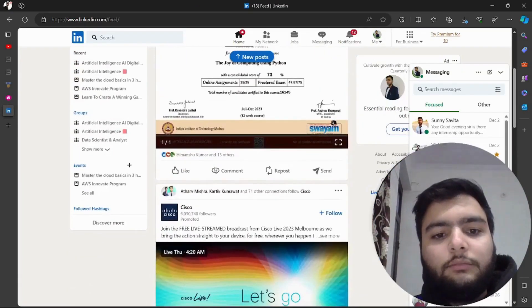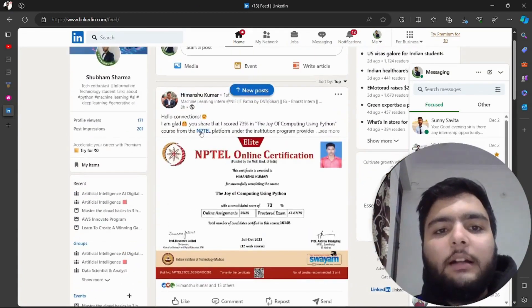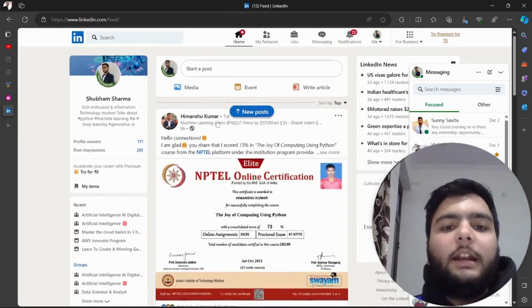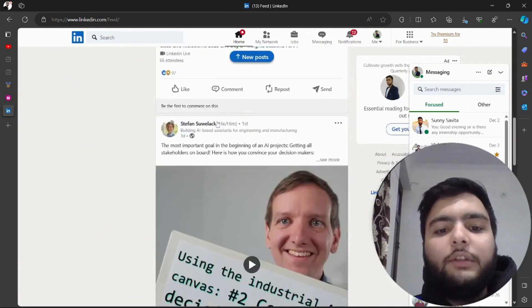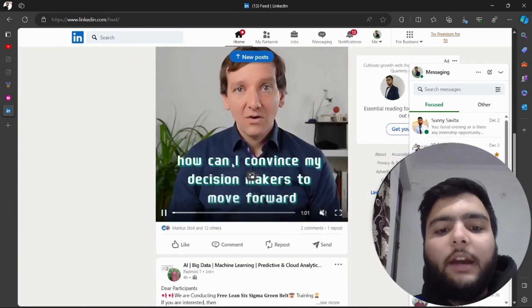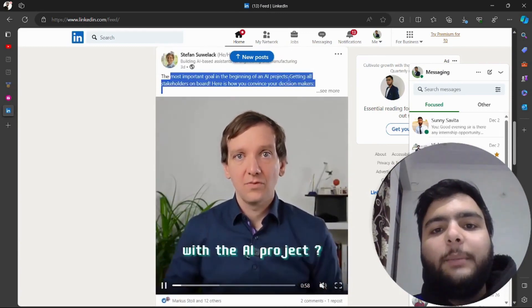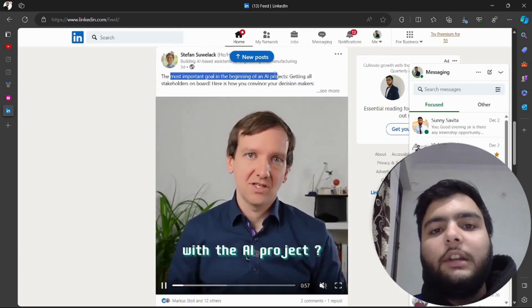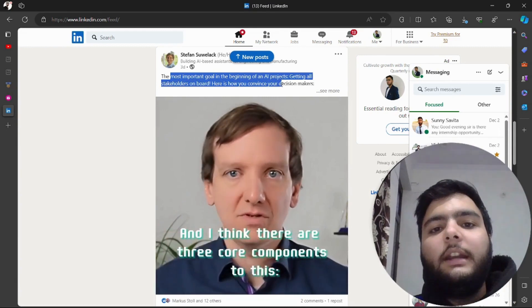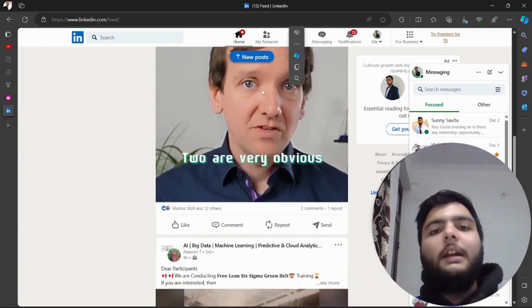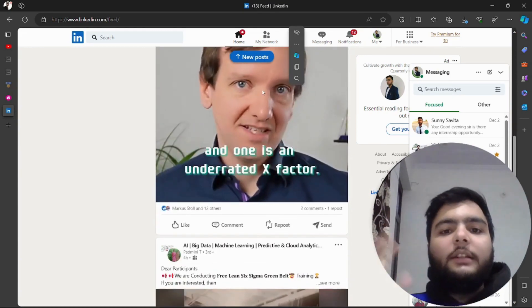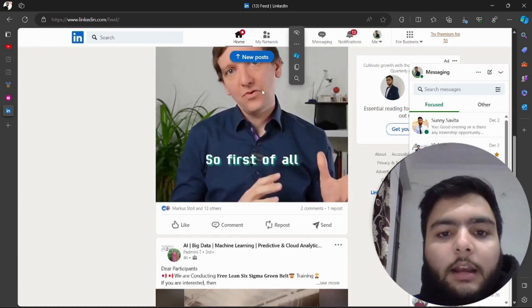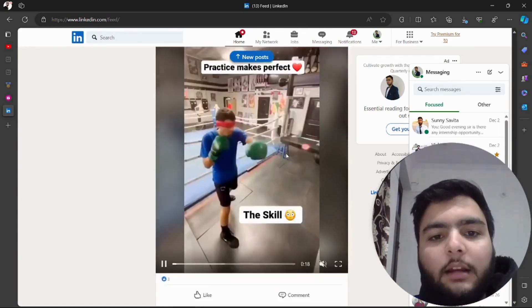Here I have opened the LinkedIn application and I hope you all have used this application. Basically if I see posts related with any particular technology, like here I'm seeing AI technology, it will recommend me all the things related with AI. If I like